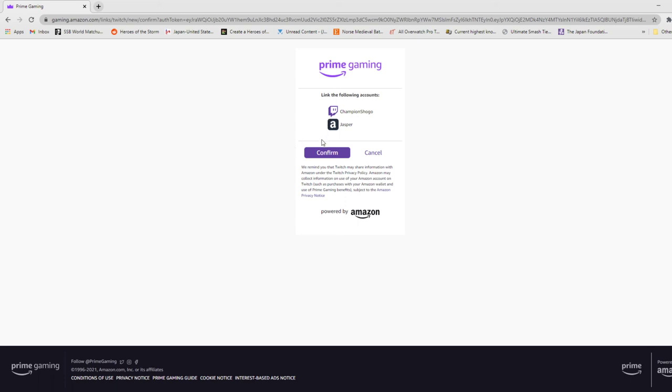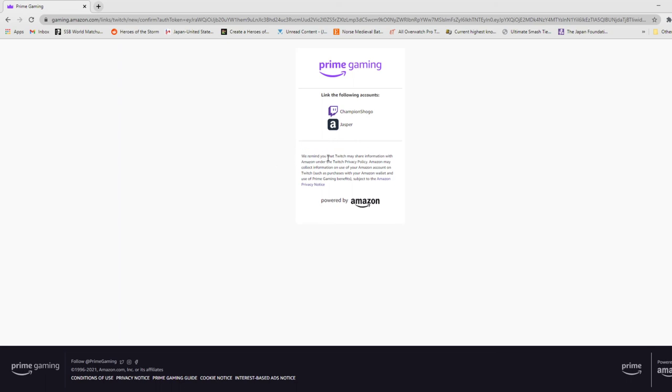And then you might also have to authenticate your account with a text message. So basically, Twitch Interactive will send you a little code to put in just for security to make sure that it is you and not someone trying to hack you. You press Confirm, and then boom!